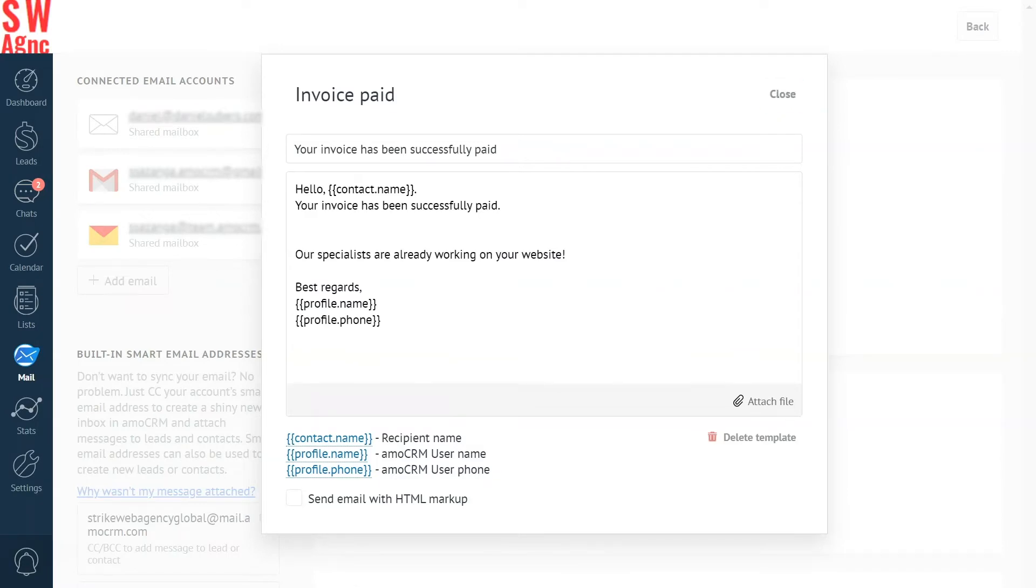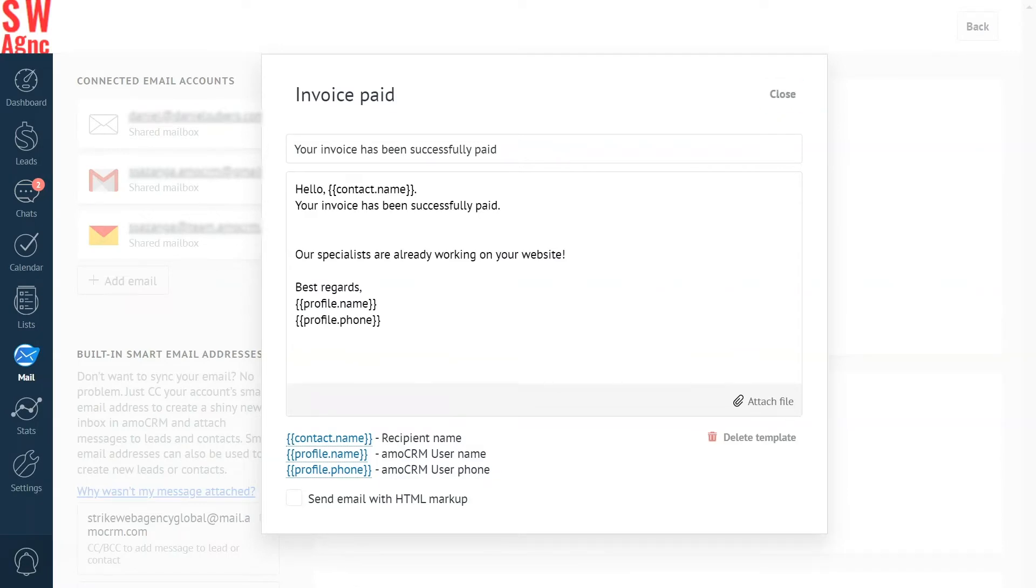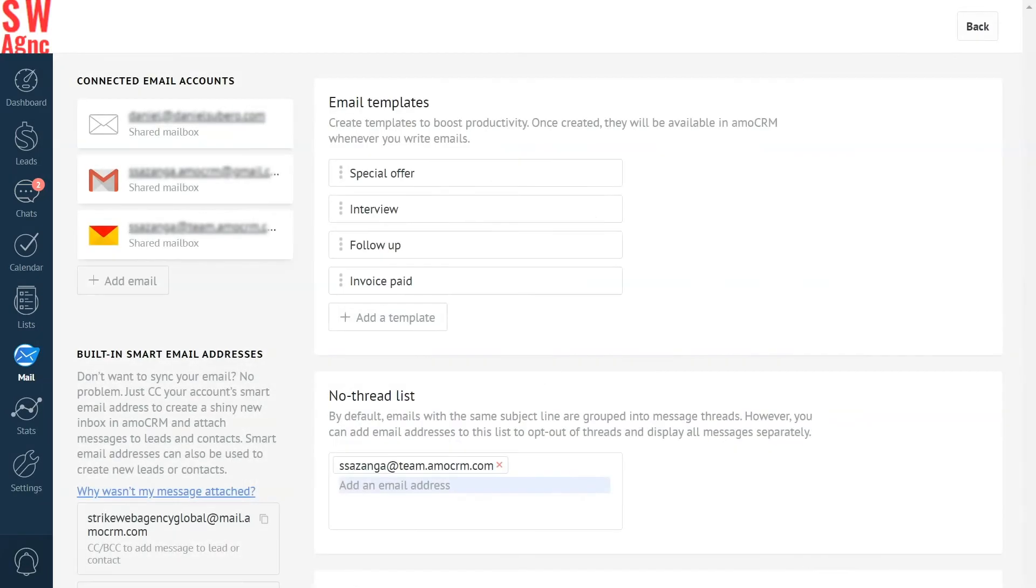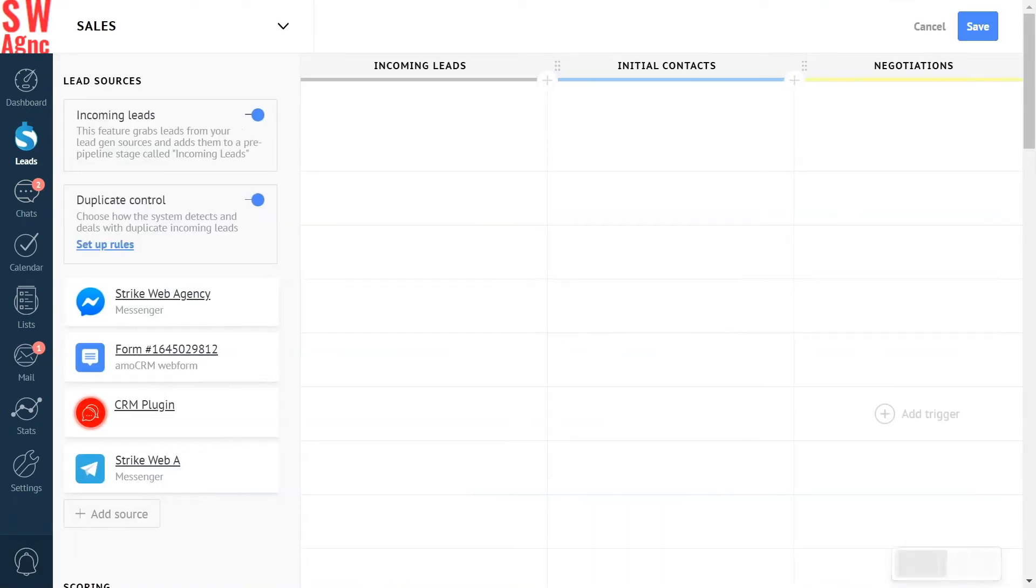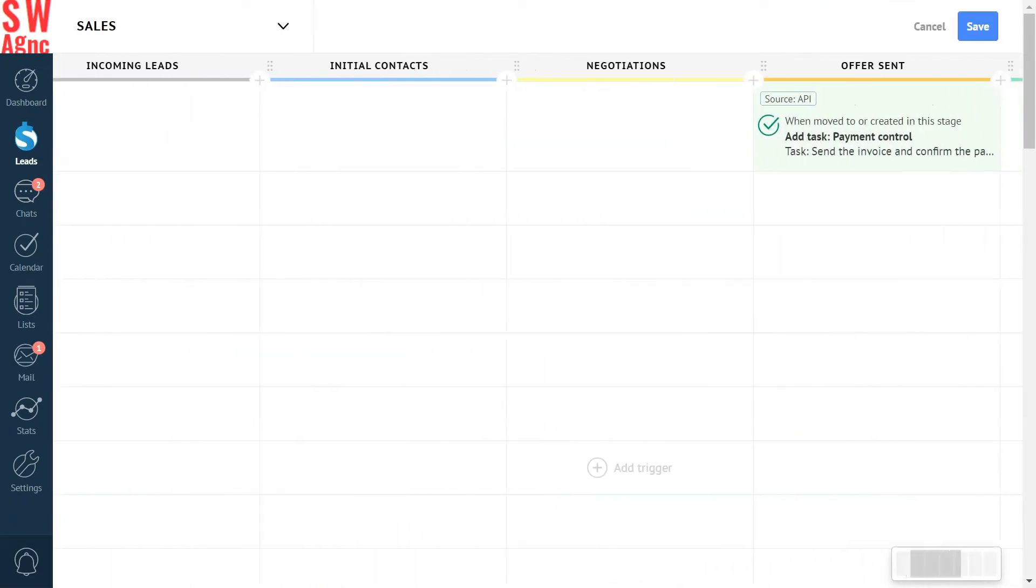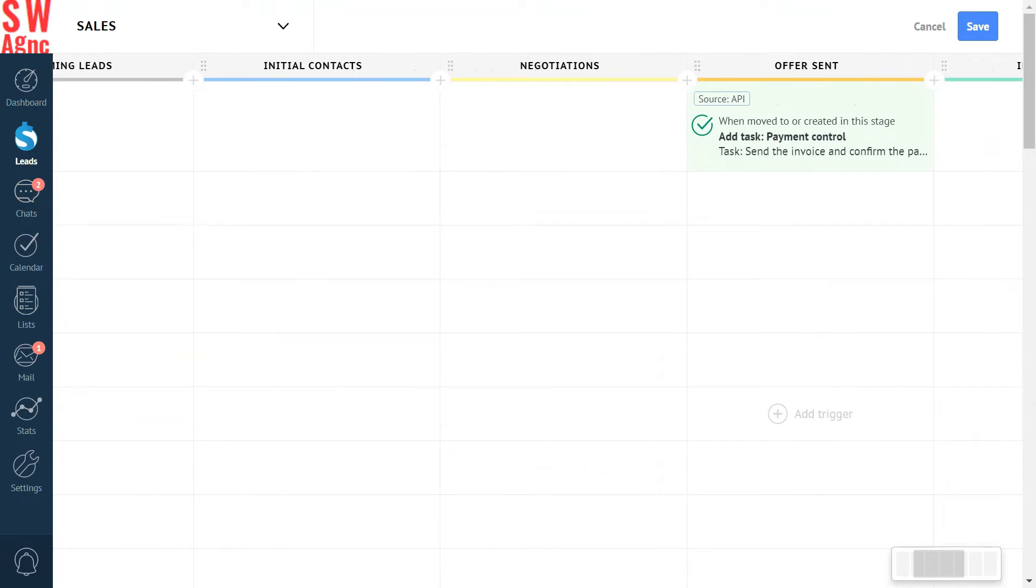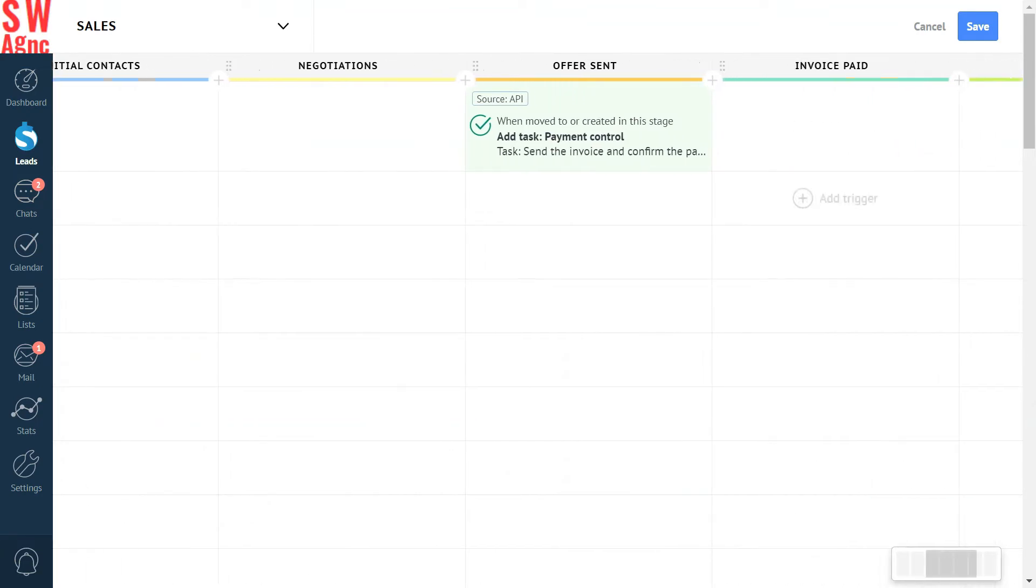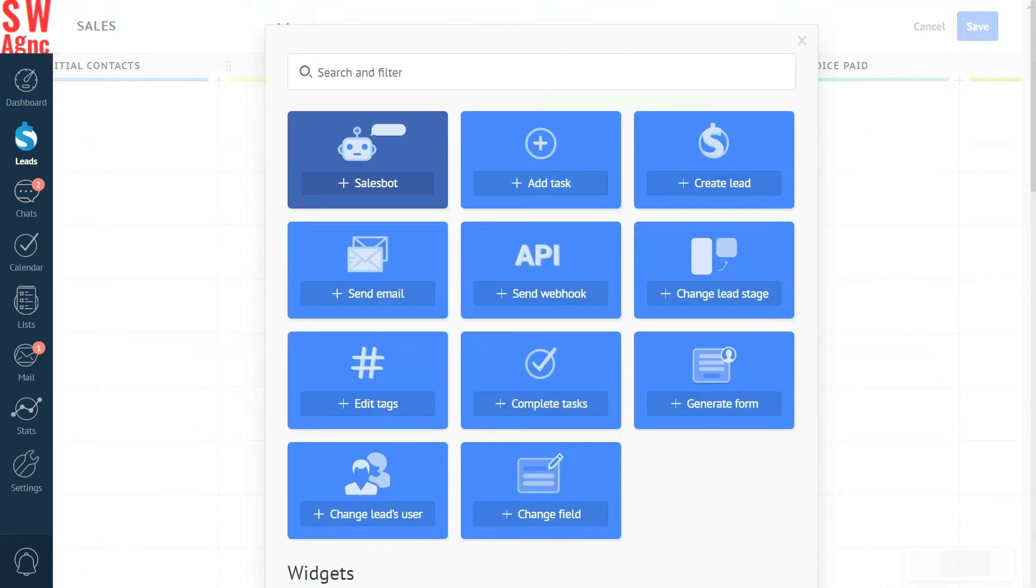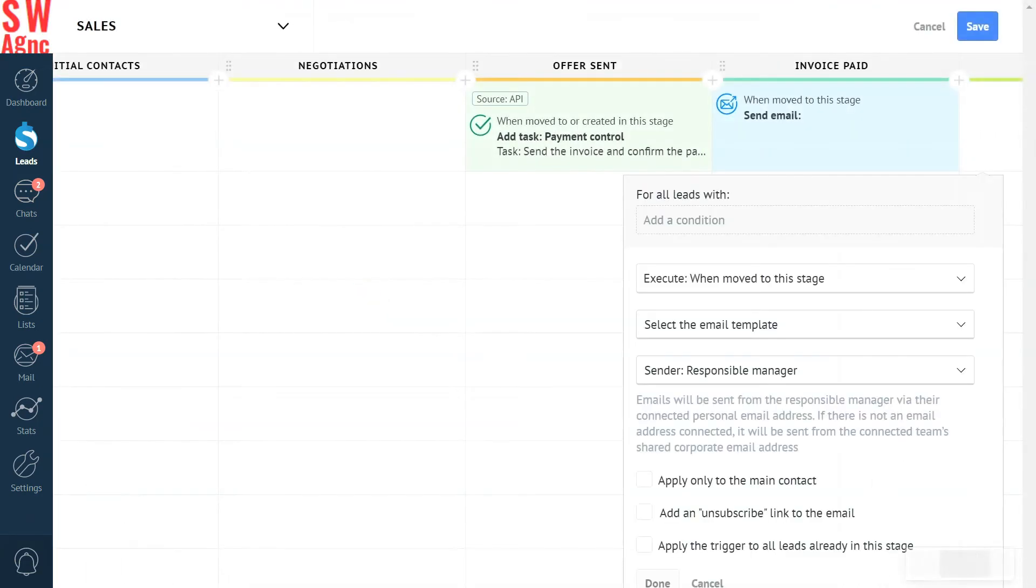Now, the automation itself. Let's go to the leads section. Press setup and click on an empty cell under a pipeline stage we want our email to go off on. Invoice Paid in our case. Select send email and set up the good stuff.